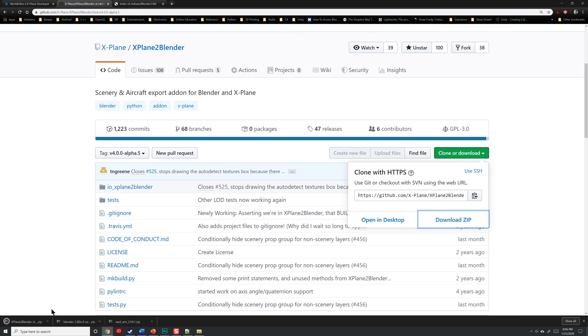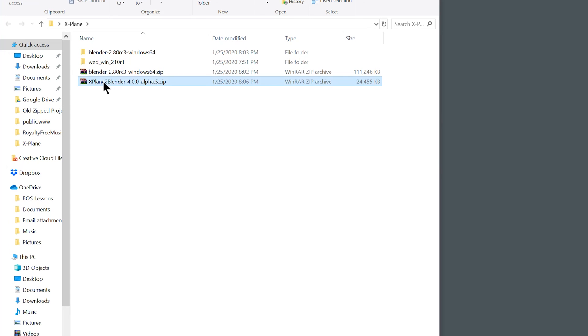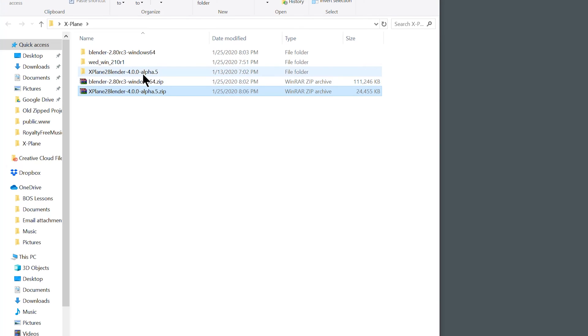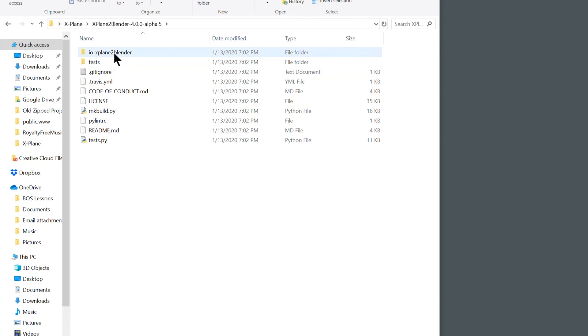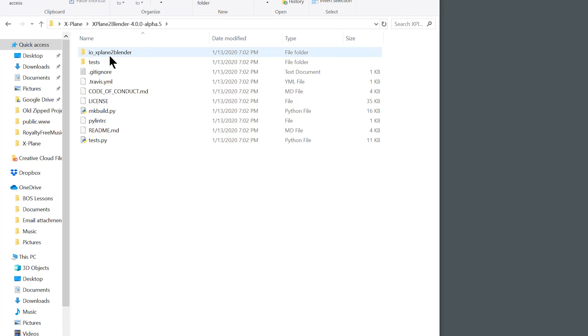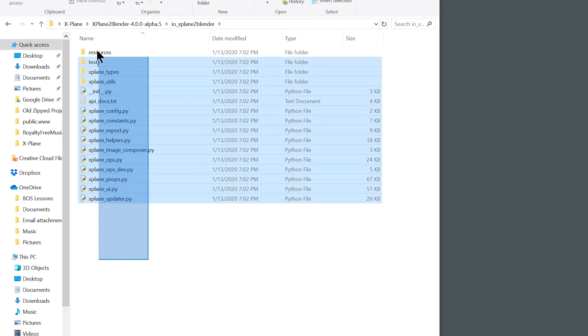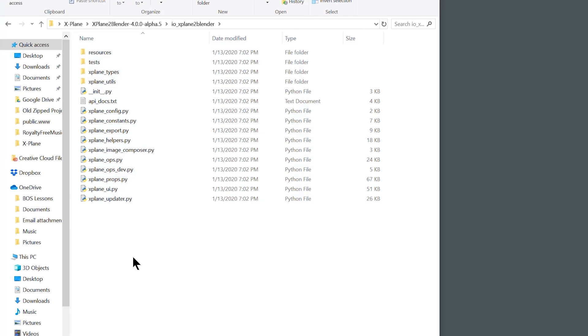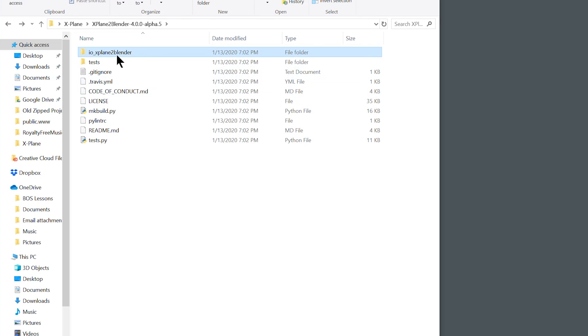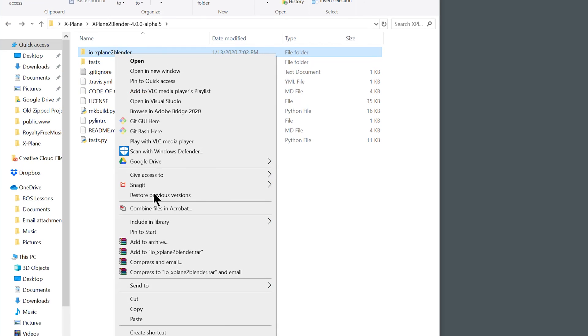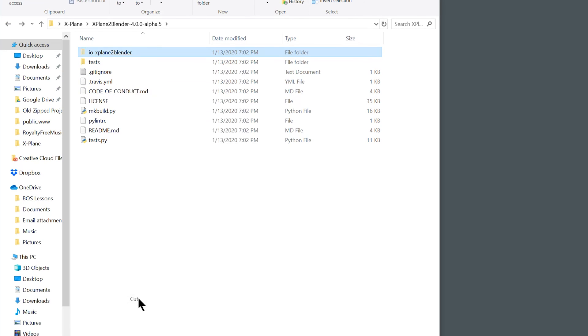Once that completes, copy and paste it once again into our X-Plane folder. Go ahead and extract this folder once again. Now once it's been extracted, you can go ahead and open it up. Inside, the most important part is this io underscore X-Plane 2 Blender folder. Inside of that is all of the Python scripts necessary to make this work inside of Blender. Go ahead and copy or cut this document.